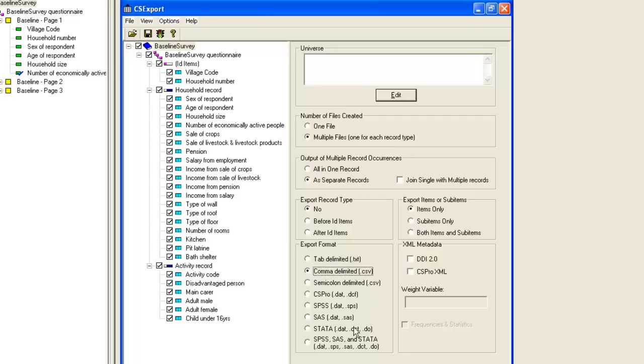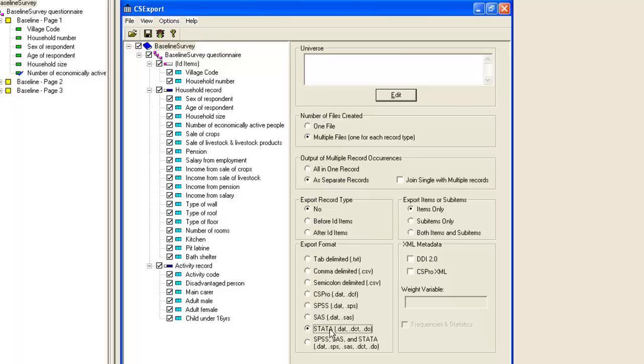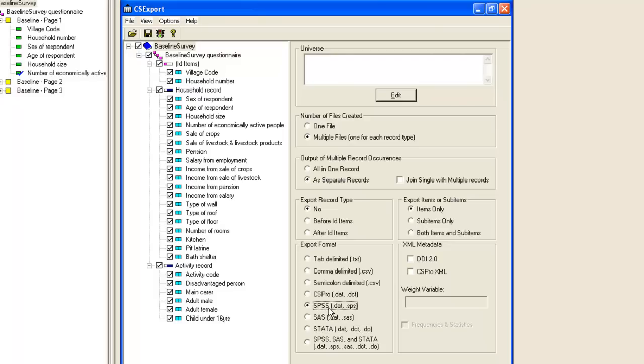Among the export options, you'll notice formats for SPSS, SAS and Stata. Rather than exporting to files formatted for these packages, CS Pro exports text files containing the data and syntax files in the relevant language to import the data. The syntax includes commands to read the data and apply value and variable labels as appropriate. Let's try exporting to SPSS and have a look at the syntax files that are created.